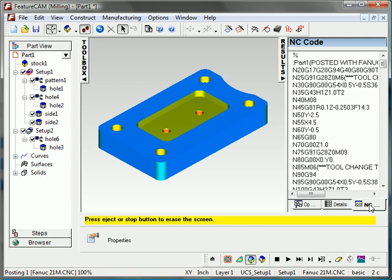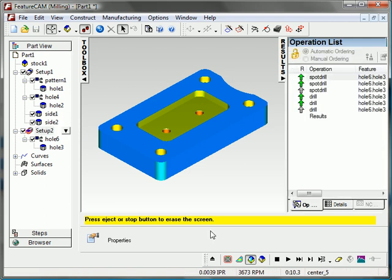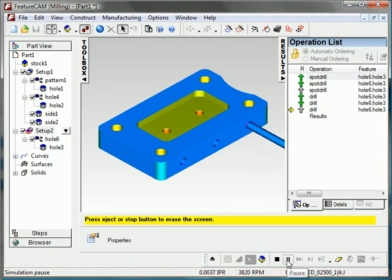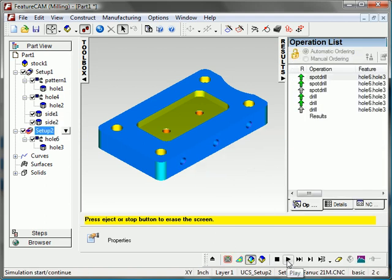So it's very quick, very simple to take an Inventor part and generate toolpath accurately. I'll go ahead and run my setup too so you can see those holes machine as well.